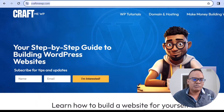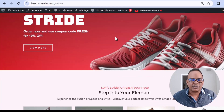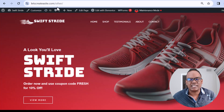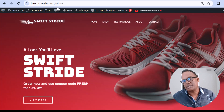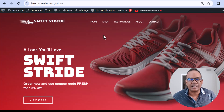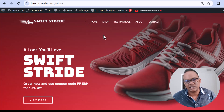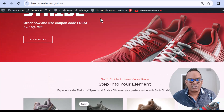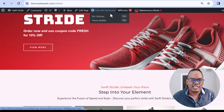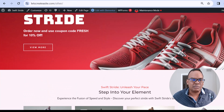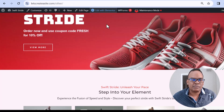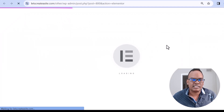I'm going to jump over to the website which we created, and it is at letscreateasite.com. Of course the site may not be there now because I am always working on additional tutorials. So what I'm going to do first is click on Edit with Elementor — that's an option on top of the website. Let's go ahead and edit this page.